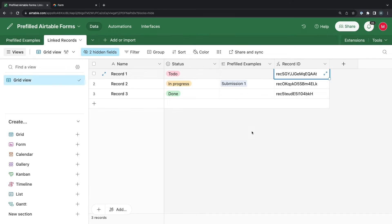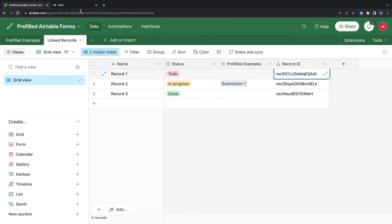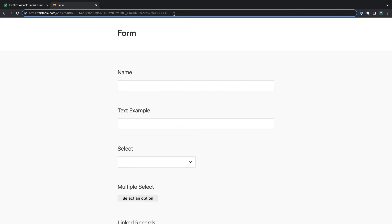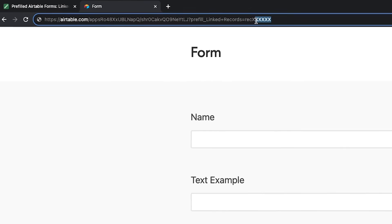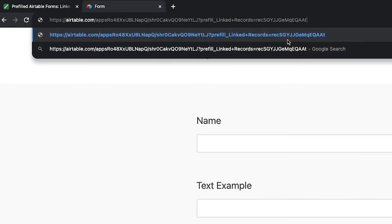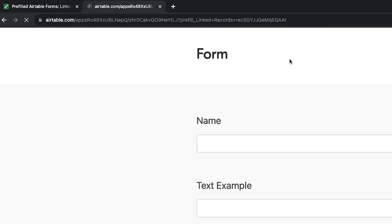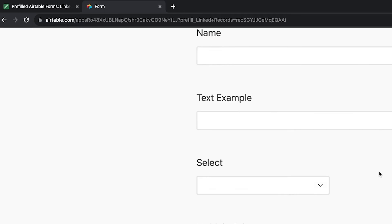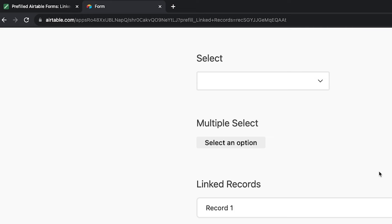Once you have the record ID, paste it into your pre-fill URL. In this linked records field, we'll pre-fill record 1 from this linked table. Then, when you open up the form with your pre-filled URL, you should see the linked record pre-filled correctly.